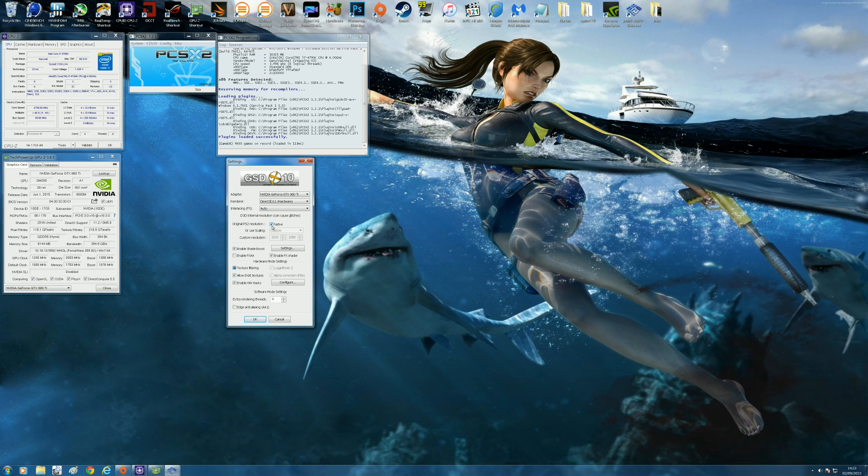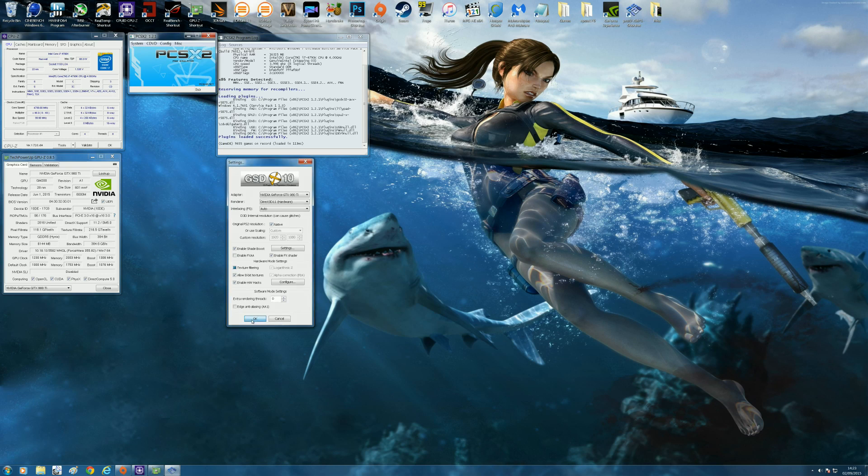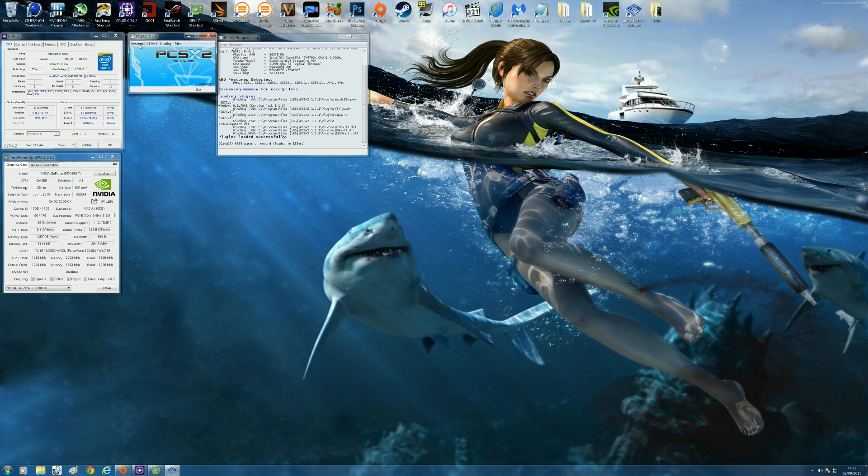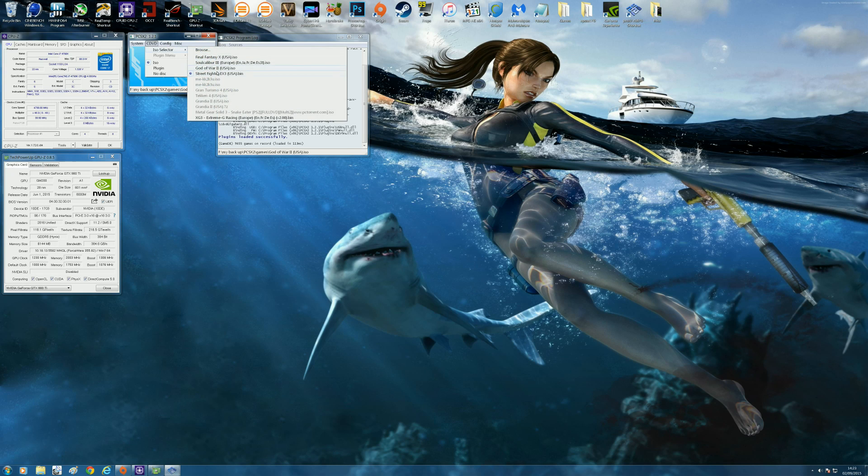So I'm just going to demonstrate how a game looks when you run it at native resolution and how a game looks when you run it at a custom resolution. The game I'm going to use is Street Fighter EX3 and I'll demonstrate how terrible the game looks at native PS2.